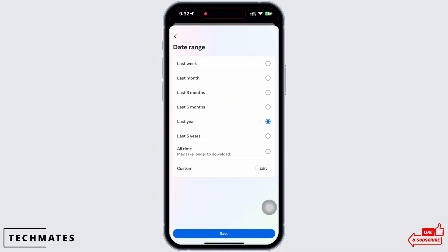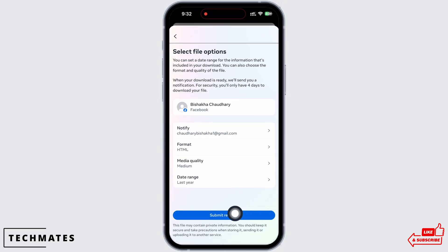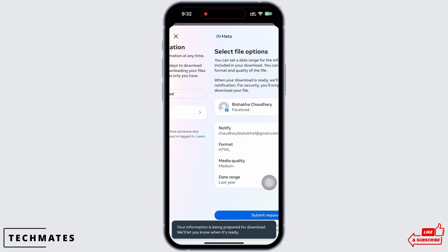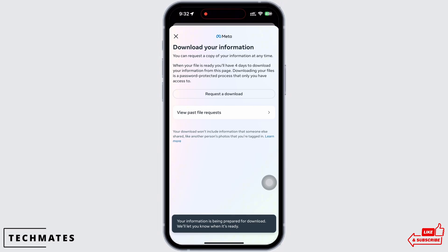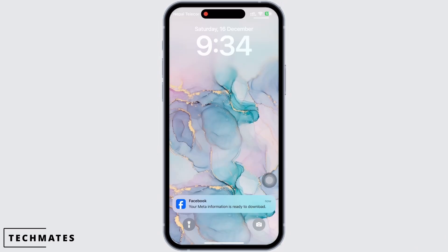Lastly, select the date range — from when to when you want the information to be downloaded — and tap on the Submit Request option. With this, your request for download has been submitted. Wait for a while to receive a reply from Facebook.